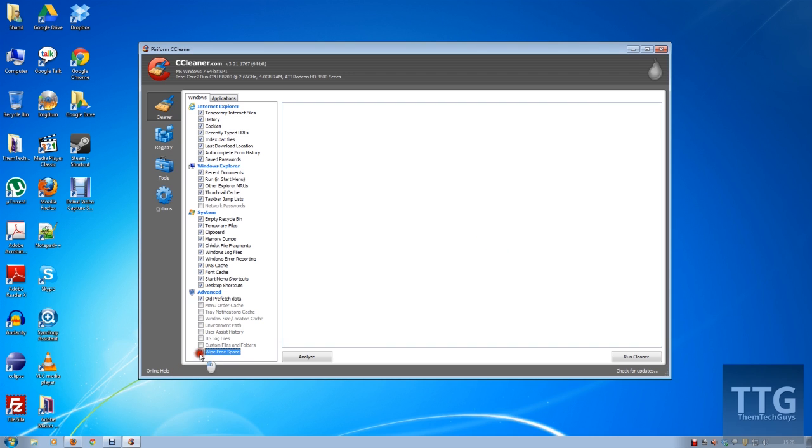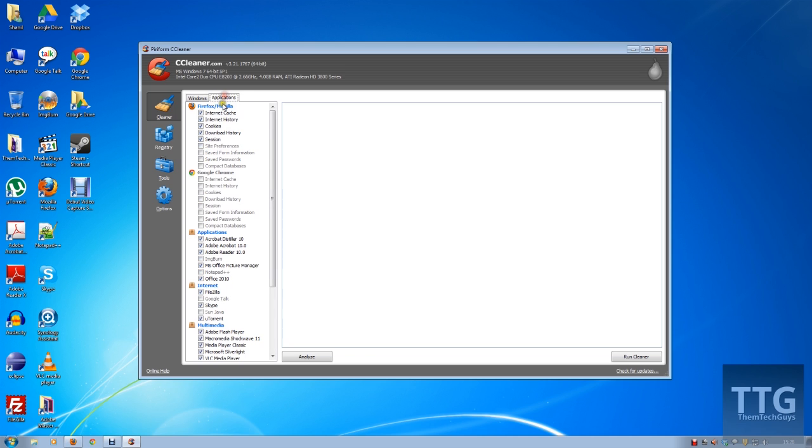On the next tab, as I said, you've got general applications. Now if you're like me, I've got a couple browsers—I've got Firefox and Chrome. Chrome is primarily my normal browser, so I don't really like cleaning stuff off there anyway because...